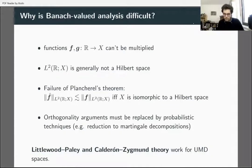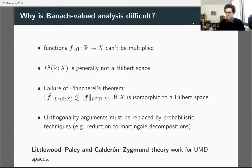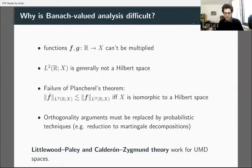UMD spaces are really the natural class of Banach spaces to work with when doing Banach-valued harmonic analysis. There are plenty of theorems saying that such-and-such operator is bounded if and only if the Banach space is UMD — there's no escaping the UMD property here.